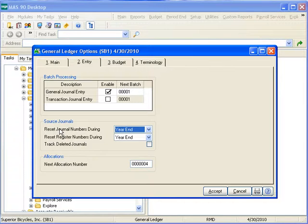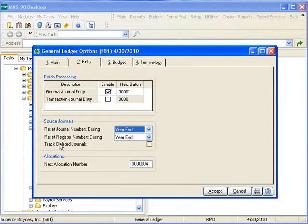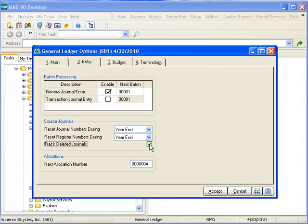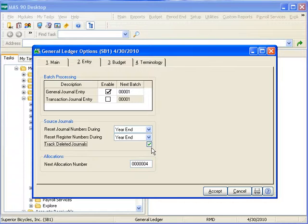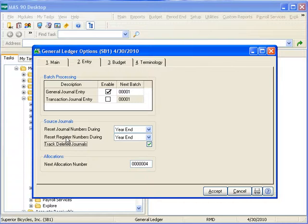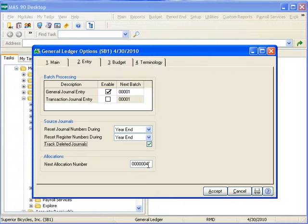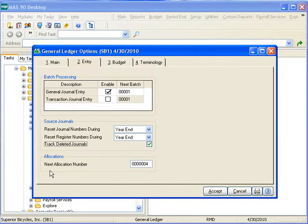Notice that we have a reset for journals and a reset for registers. Journals are transactions that generate directly from the general ledger. Registers are transactions that generate from other modules. We can track deleted GL journals as well. If a journal number is used and deleted before being updated, this option allows me to track that journal. This applies once again specifically to general ledger journals and not registers which are generated from other modules. The final section, next allocation number, allows me to track or enter the next automatically incremented number as I process allocations. Once again, this is a subject that will be thoroughly covered later in another online lesson.